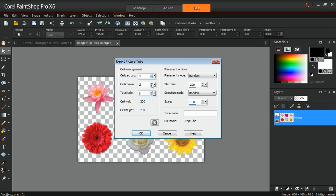Next, for the placement options, just select the default options for this Picture Tube as you can change these options when applying the Picture Tube later. Last of all, enter in the file name for the Picture Tube, and click OK.